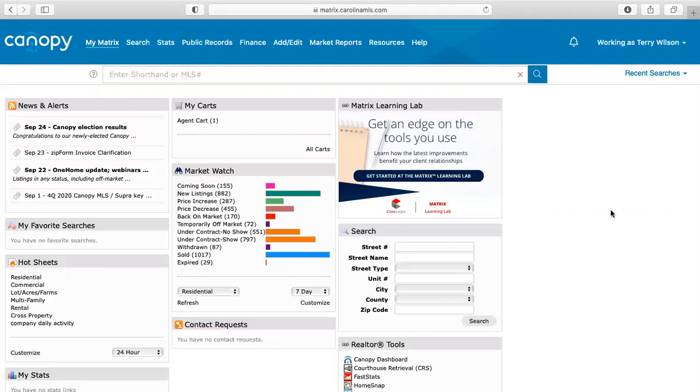I'm going to go through a couple of different ways of how to do it and then also explain why you should automatically send it to your client or why you should just send it to yourself before it goes to your client. So as you can see here, this is the dashboard for Canopy MLS.